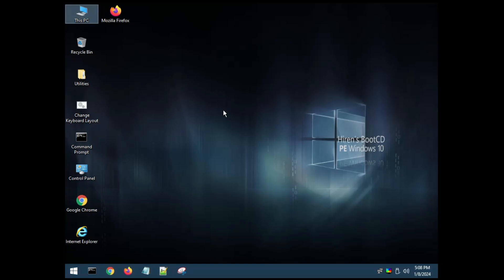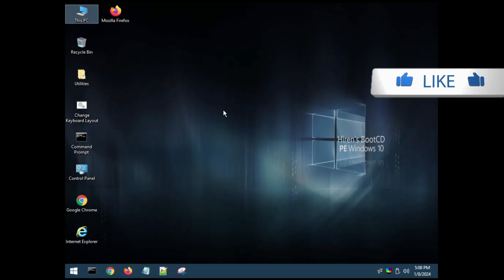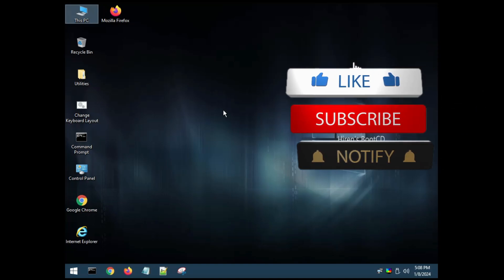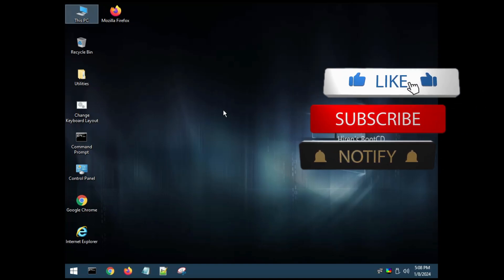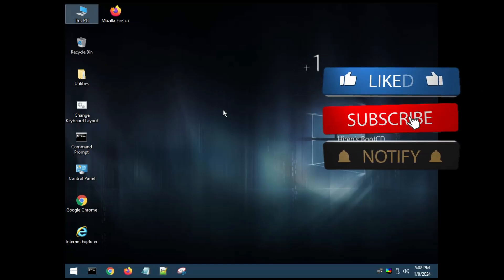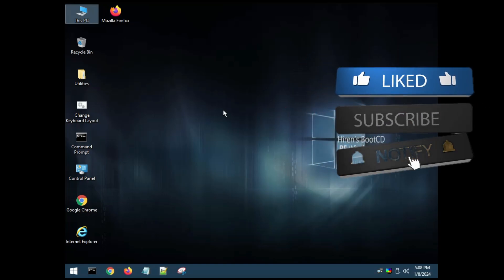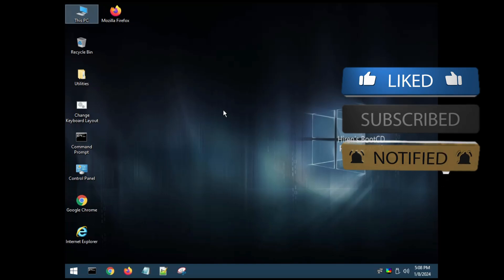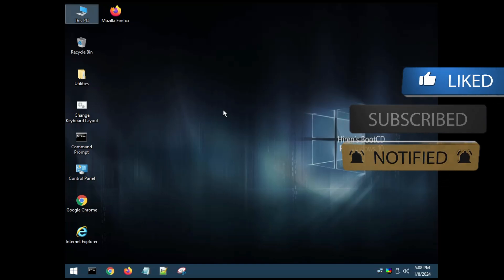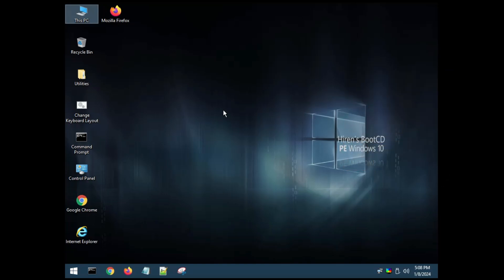That's all guys for today. Hopefully you will find this video helpful, and if yes, do not forget to like and subscribe. I see you in the next video. Bye!